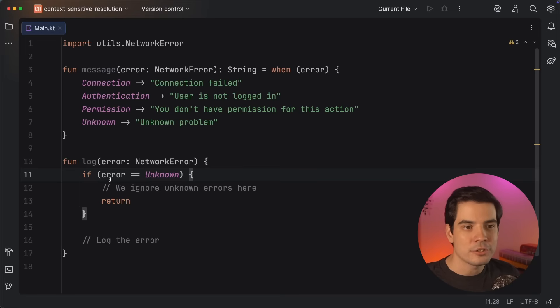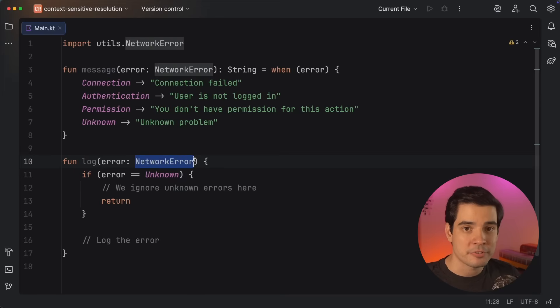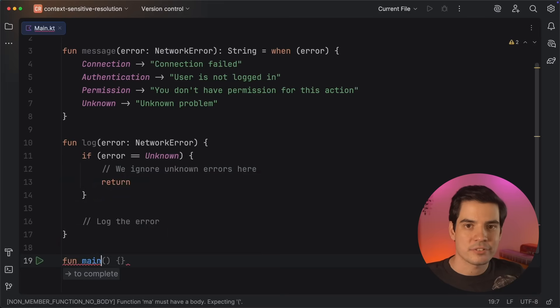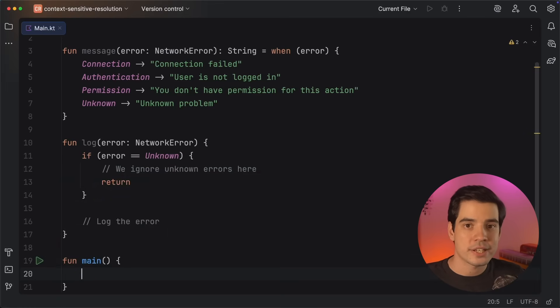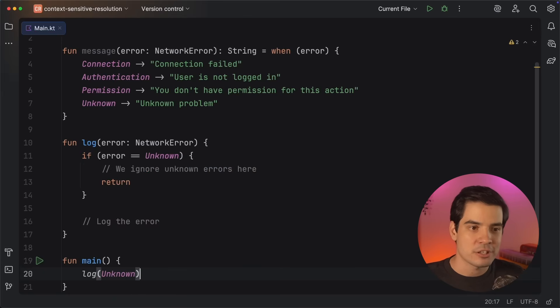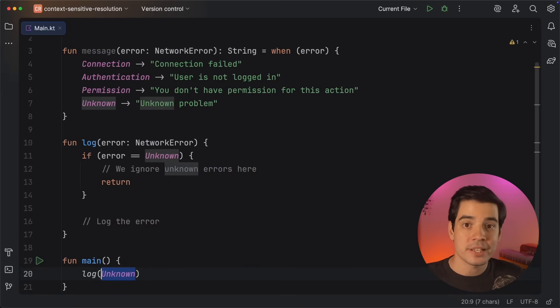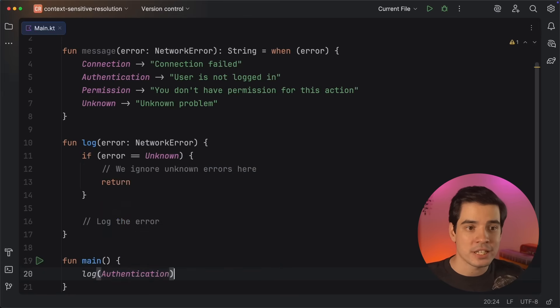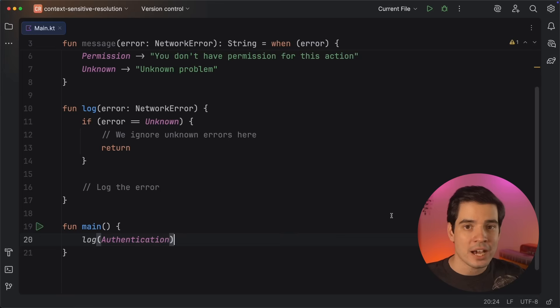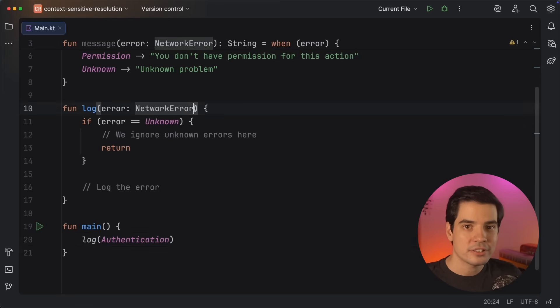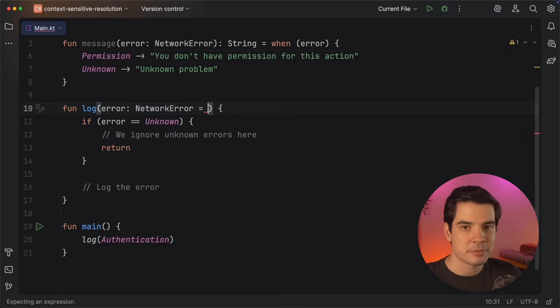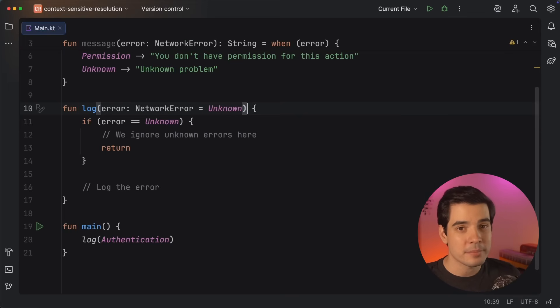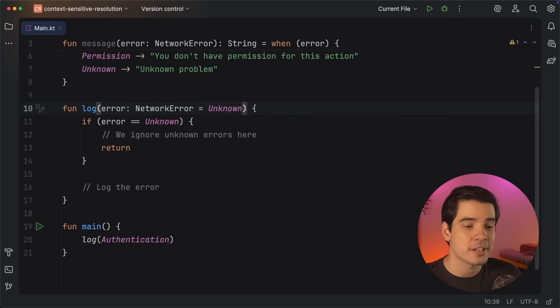Once again, you can do this because it's clear from the type of the variable that you probably want to compare it with an entry of that same type. Context-sensitive resolution also kicks in when making function calls that expect a type that has well-known values. For example, we can call the log function from above and pass in one of the enum's entries without explicitly saying which enum it belongs to. And while we are here, the same thing also works for default parameter values, where you'd normally have to repeat the type name, but now you can just use the name of the value itself.